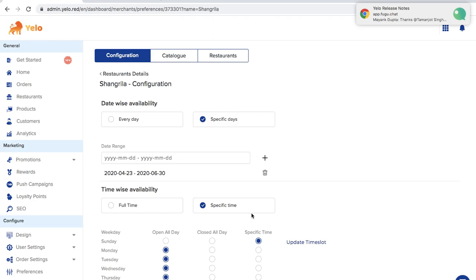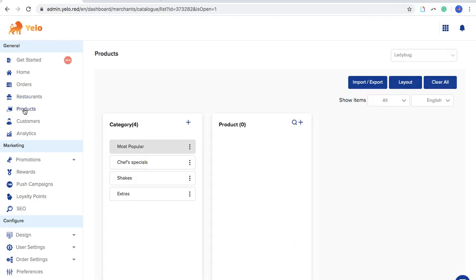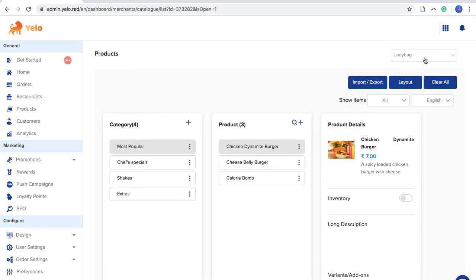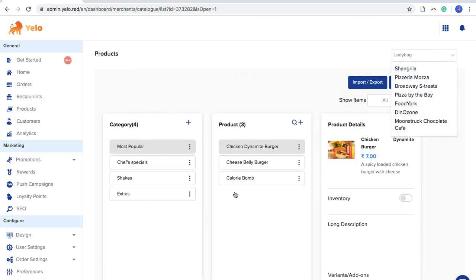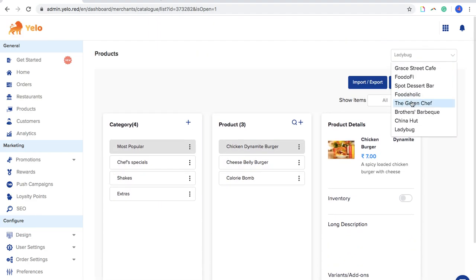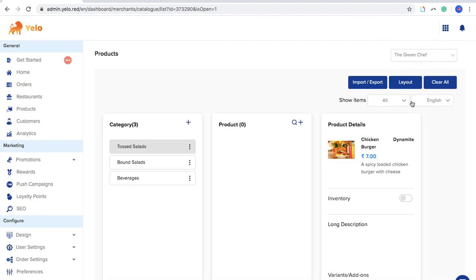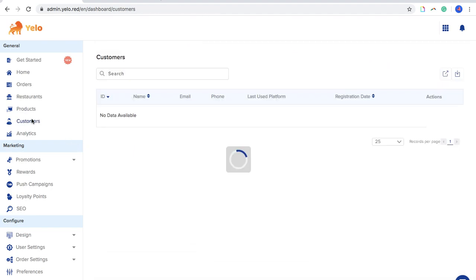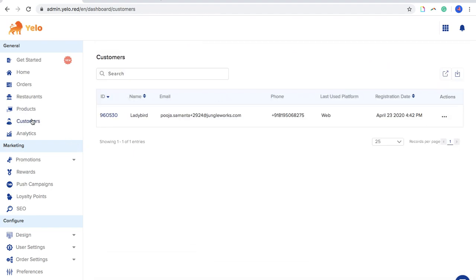Moving ahead, there is a Products option to quickly access a merchant's catalog. Click on it and you get the catalog of that particular merchant — simple and easy.